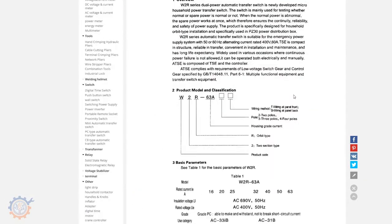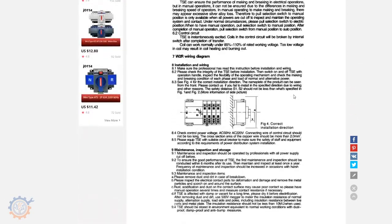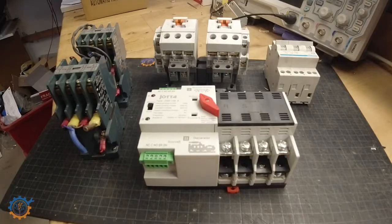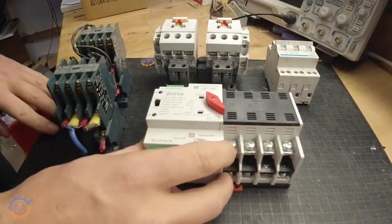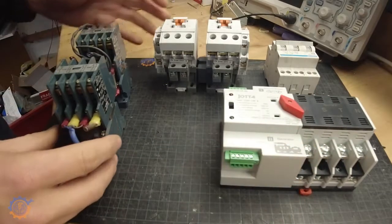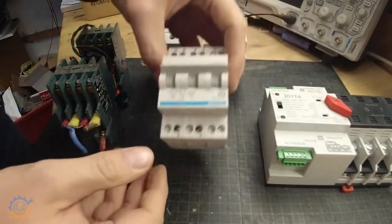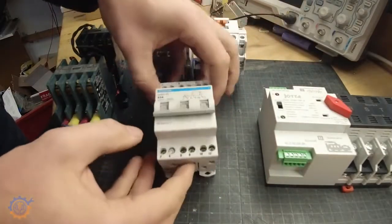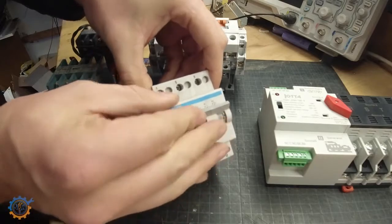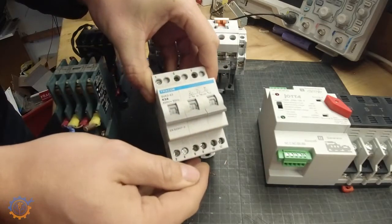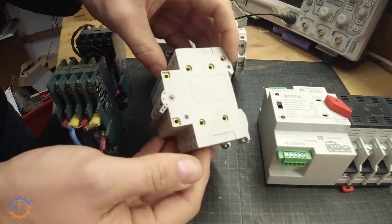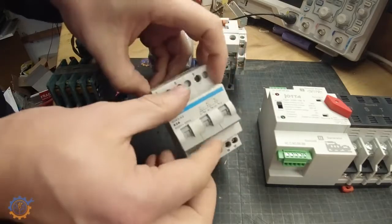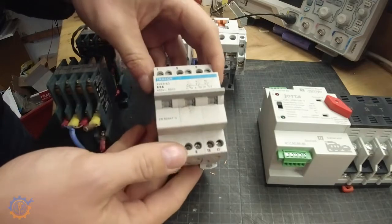So here we have first of all the new one that I bought. You can see the different sizes between different units. Here we have a manual three-phase unit that you can switch between zero, one and two. This one is approved in Sweden because it has a zero in between the different parts.